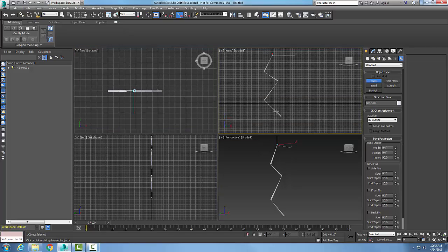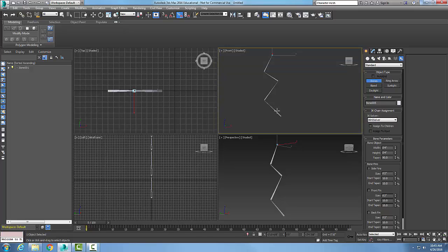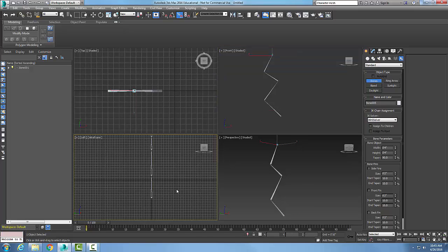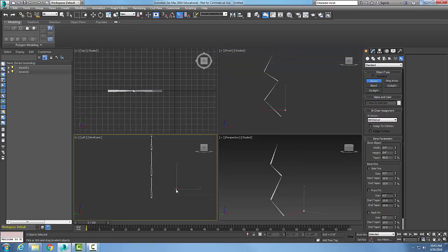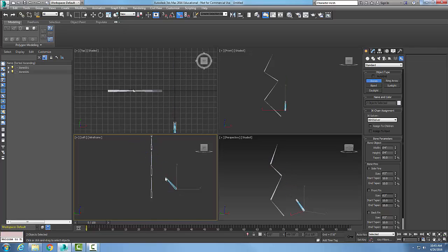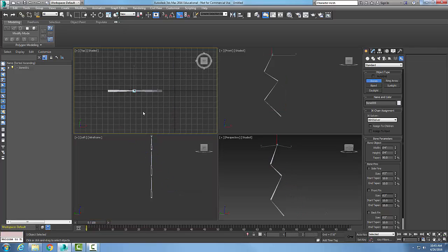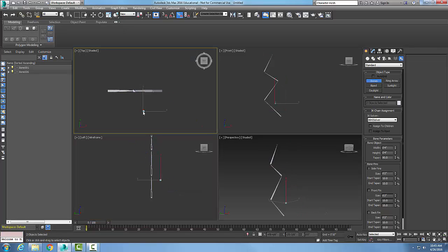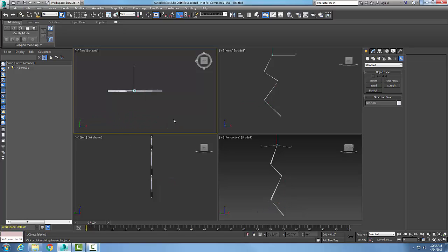I'm going to turn my grid off here, turn my grid off here, and turn my grid off over here. Hit G. And so I got my grid off in all four of those.